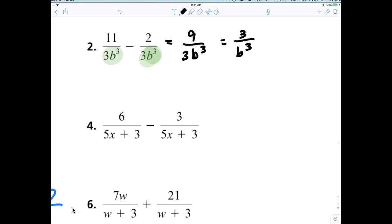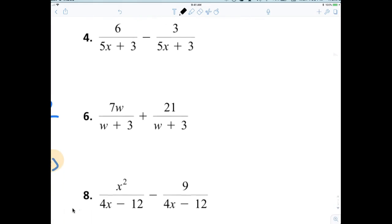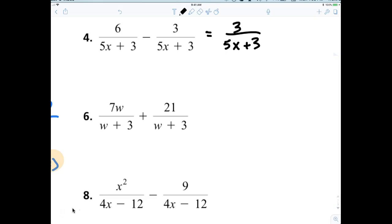So now again, we're checking number 4. Again, I'm not kidding. It's really this simple. Again, because we have common denominators, we can just add or subtract the numerators. So in this case, the answer would just be 3 over 5x plus 3. Very easy.